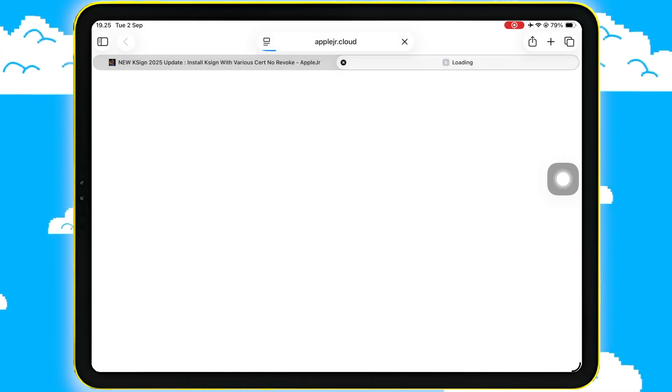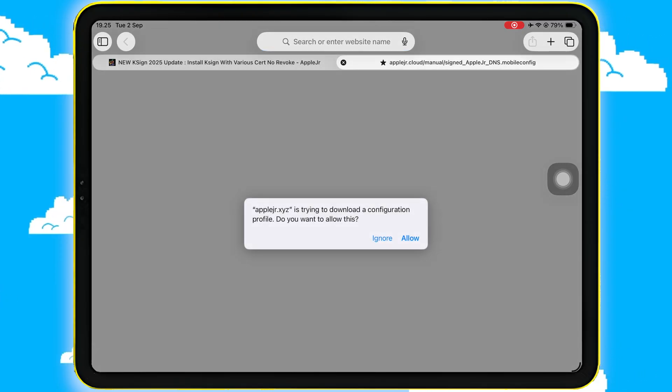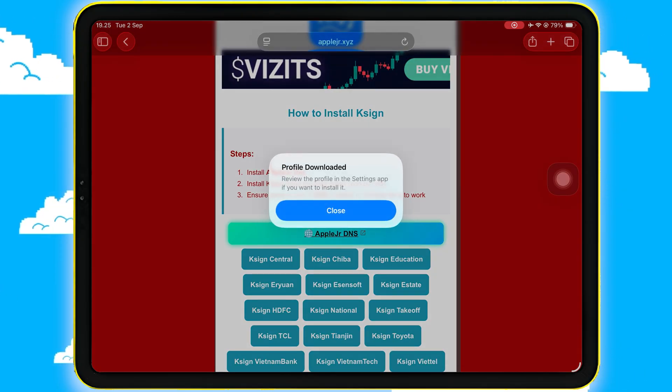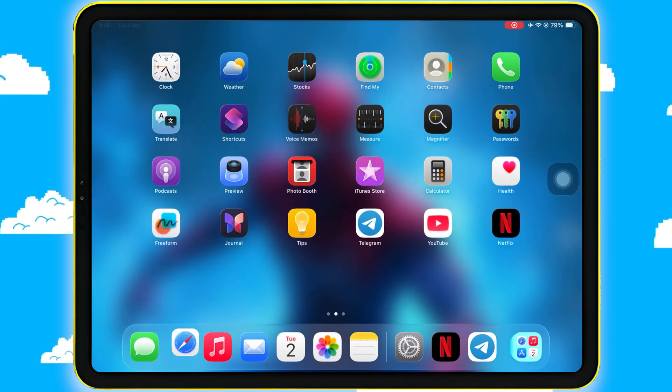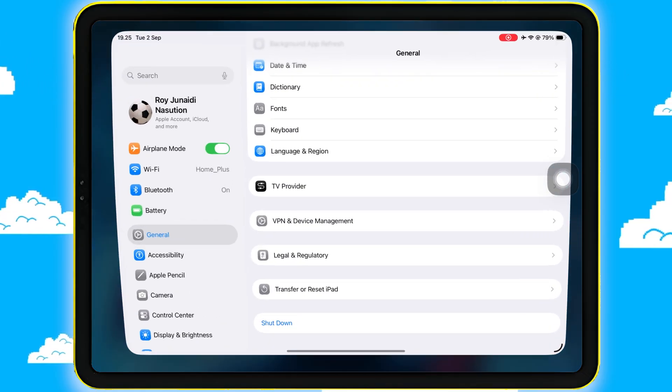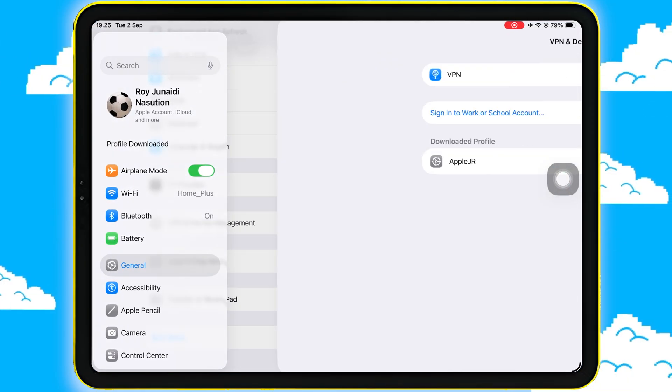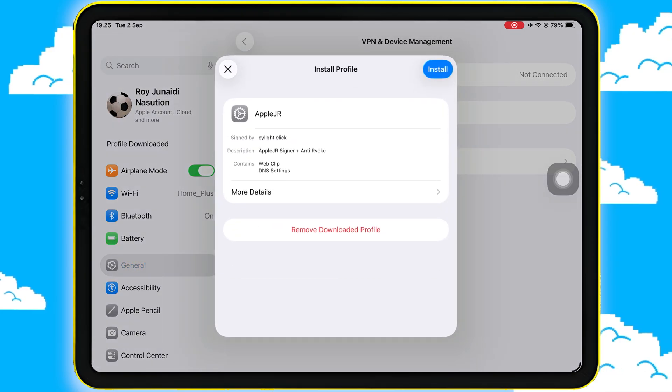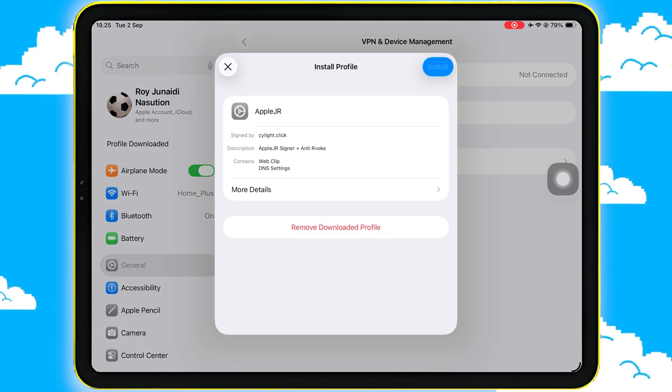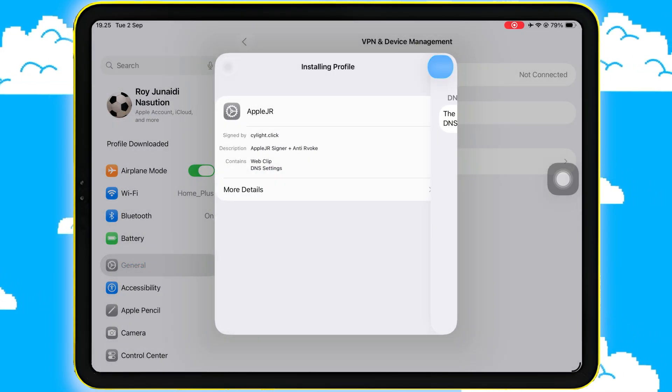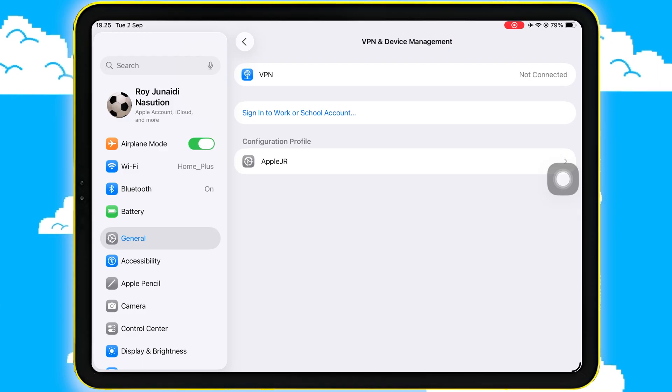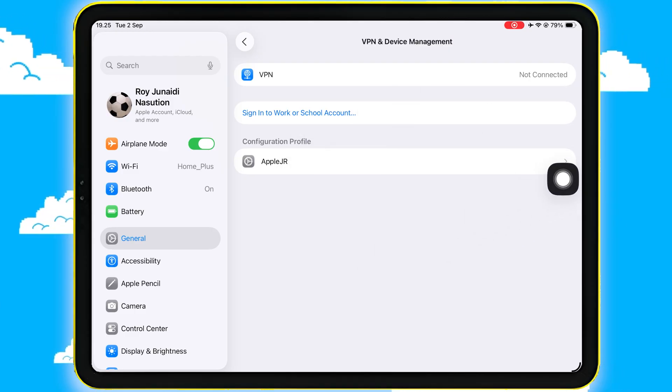Once the profile download pop-up appears, tap Allow. Now head over to Settings. Hit Profile Downloaded, then tap Install at the top right corner. Enter your passcode if asked. Once the DNS is installed, go back to the AppleJR website.